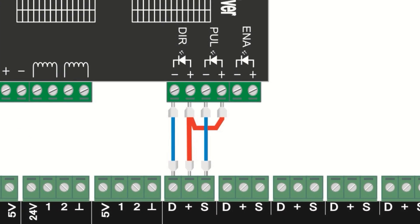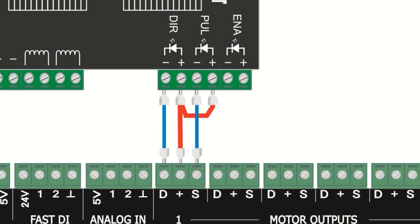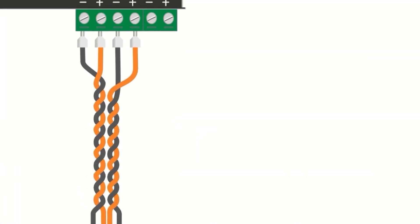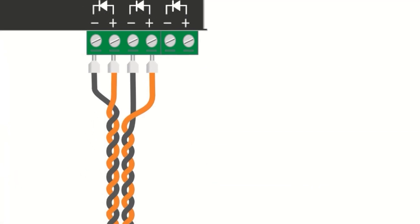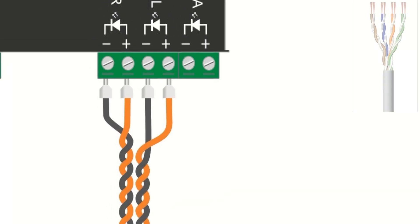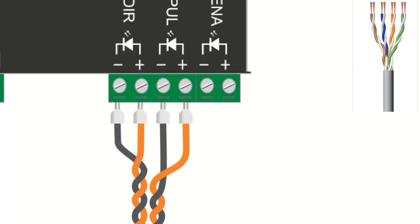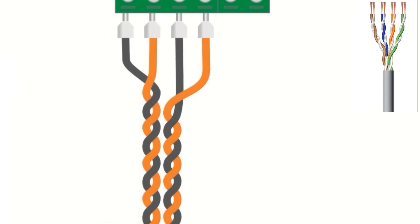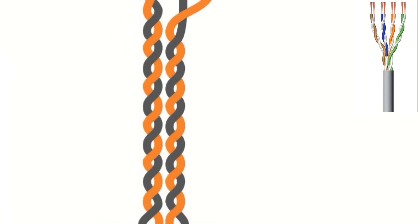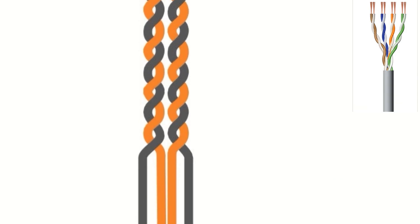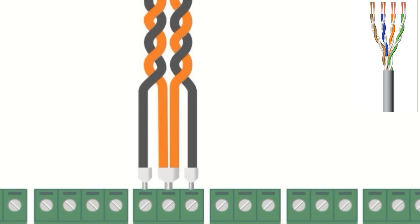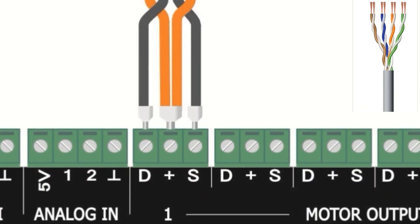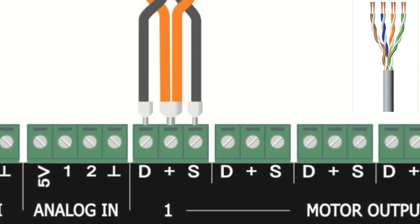For short wires up to 30 centimeters, you can use a simple connection as shown in the diagram. For longer distances and in noisy environments, you should use twisted wire pairs for each signal. This type of connection is resistant to noise.